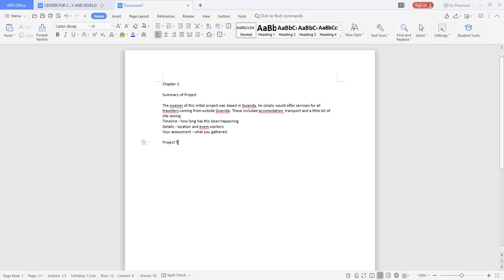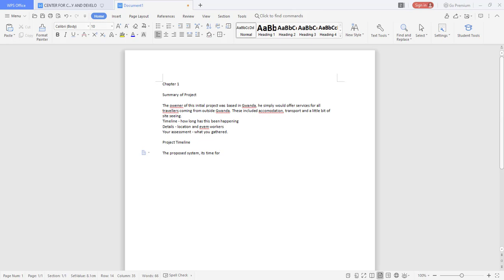From there we then want a project timeline where we want you to give us the proposed system, its time for development, and also the requirements the system must do.